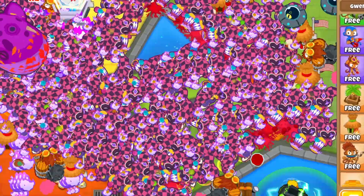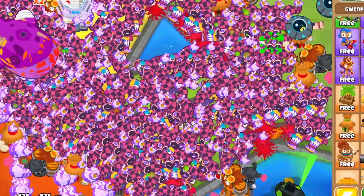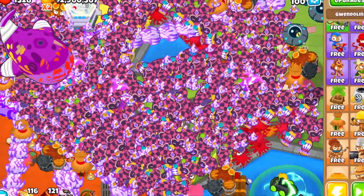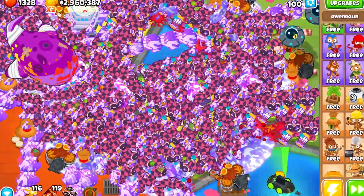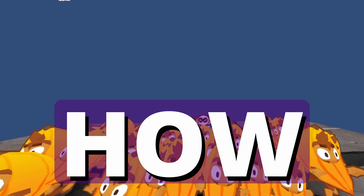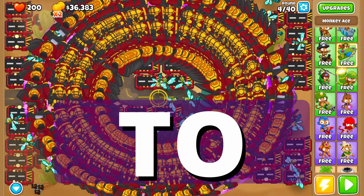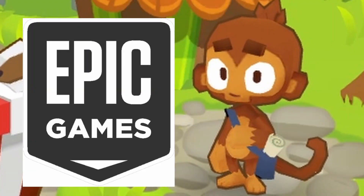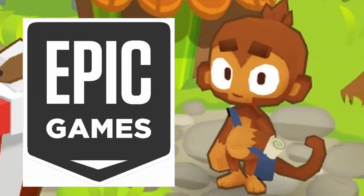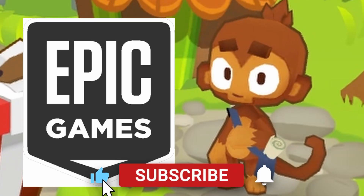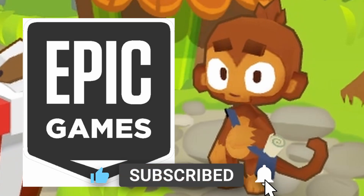Do you wish you could do something crazy in Bloons Tower Defense 6? Today I'm going to show you how to mod Bloons Tower Defense 6 on Epic Games. If this video helps you out, please give a like and subscribe.